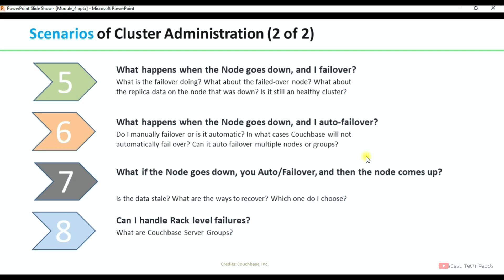What happens when the node goes down and I auto-failover? Do I manually fail over or is it automatic? When will it be automatic? What is the minimum time duration for auto-failover? In what cases will Couchbase not automatically fail over? What are the constraints that will stop auto-failover? Can I auto-failover multiple nodes or groups, and if yes, how to define that maximum limit? These will be covered in scenario 6.